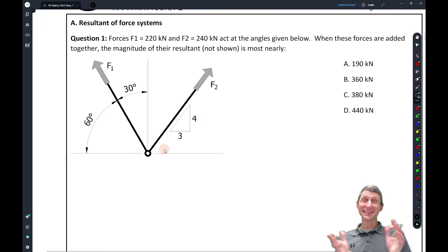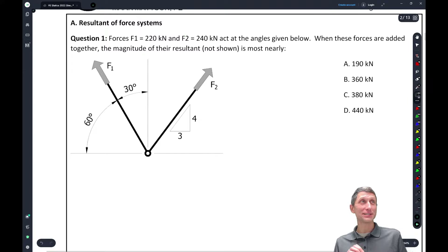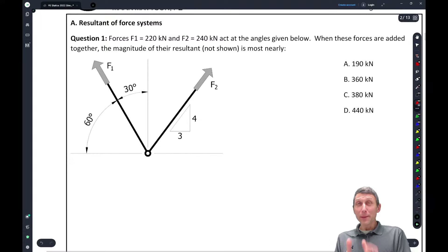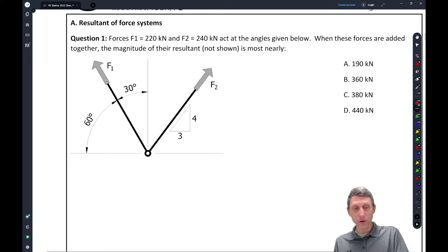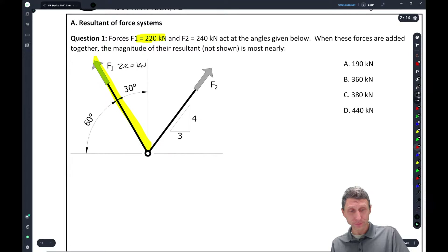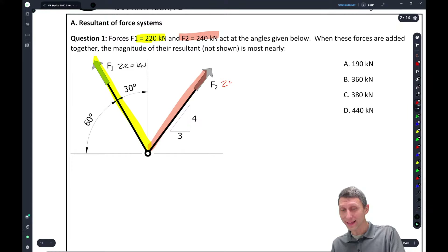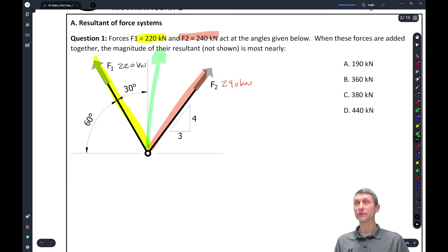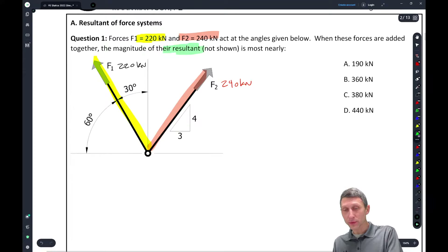So let's jump in — this is the first question, and this is where I start my first statics class. This is the basic idea of forces as vectors. I put down two basic forces: Force 1 is 220 kilonewtons and Force 2 is 240 kilonewtons. These forces added together are going to make some third resultant force. We're asking for the magnitude of that resultant.